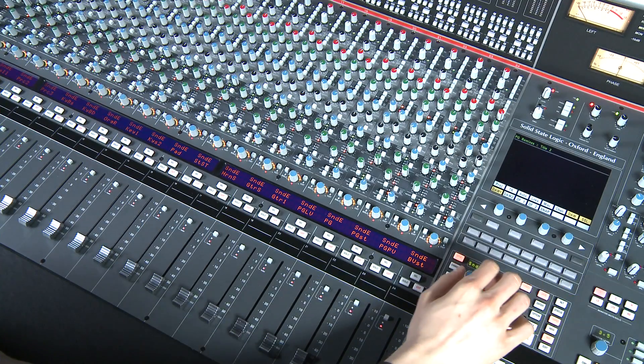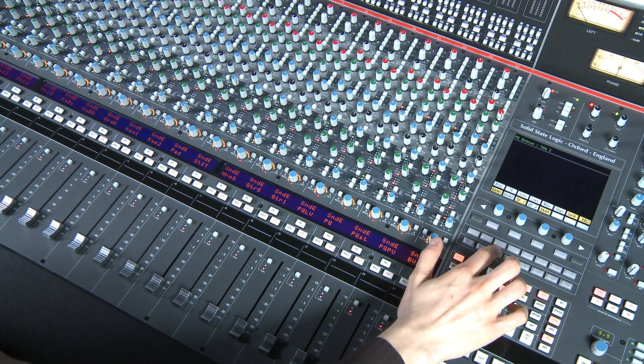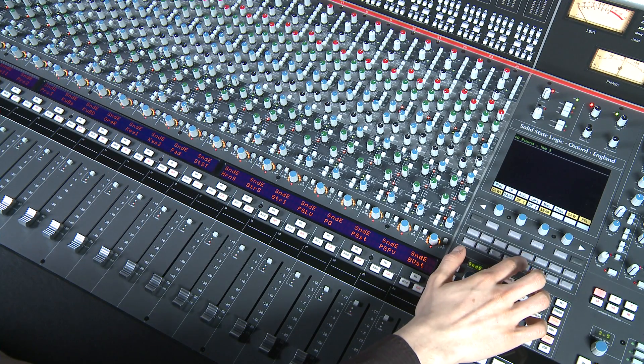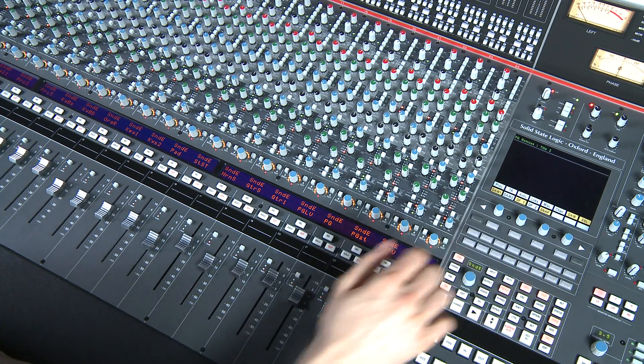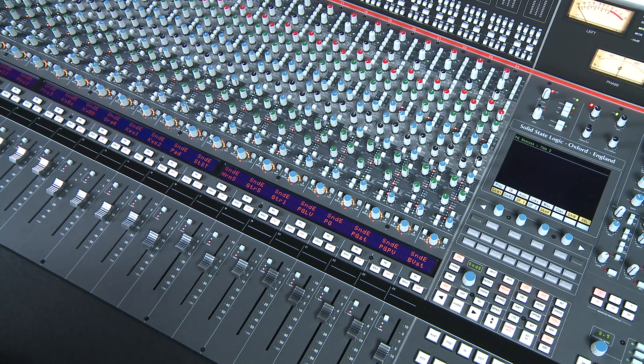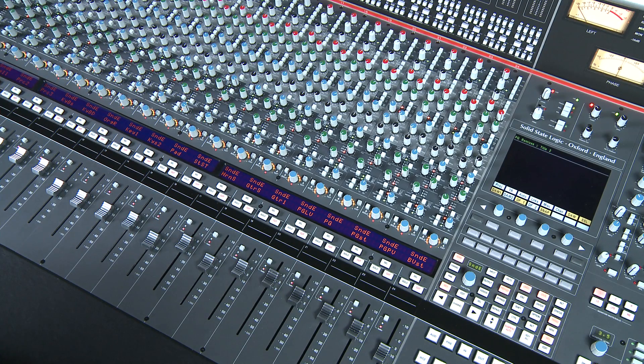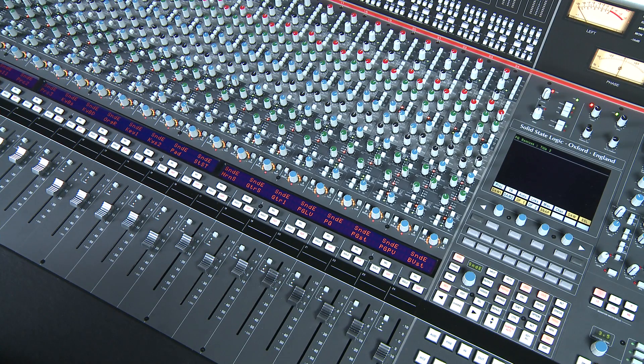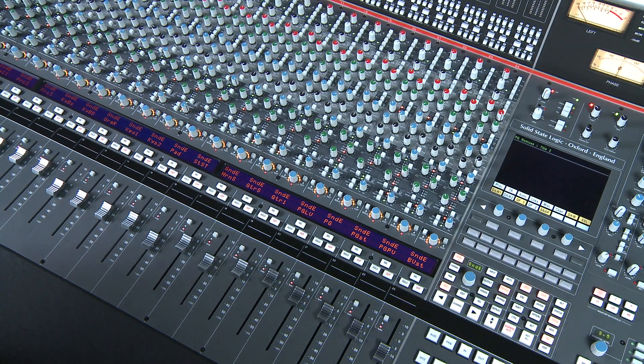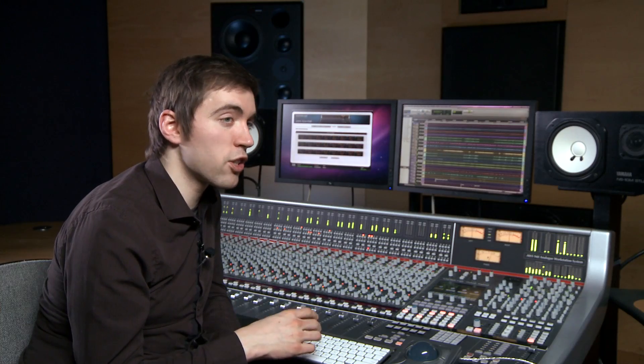When you press this switch, you can see all of your DAW fader levels jump to wherever they were in the analog domain. So whichever is the preferred method, the AWS can accommodate building a mix from scratch in either the workstation or the analog domain.